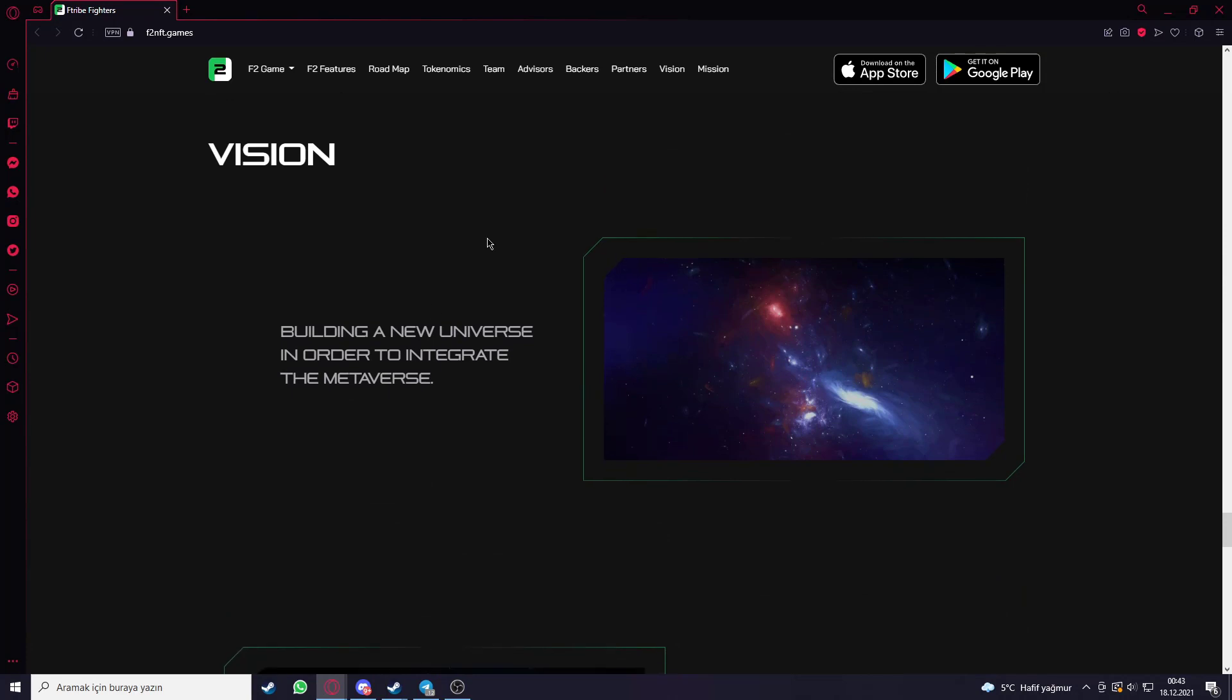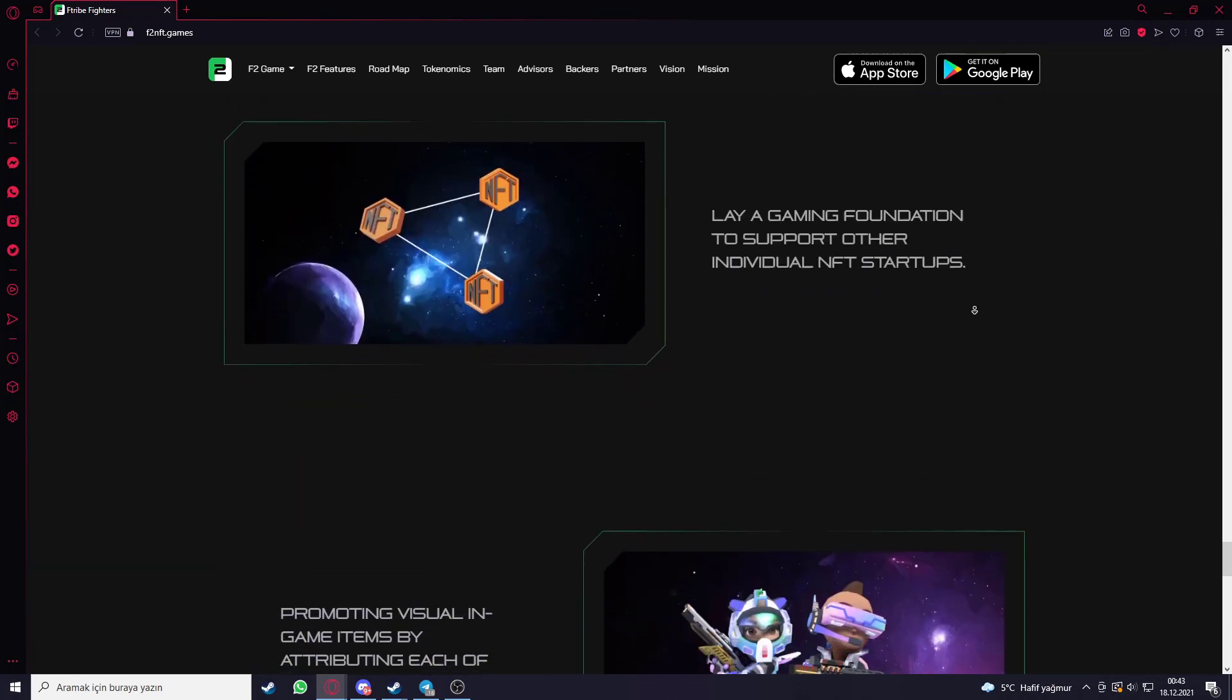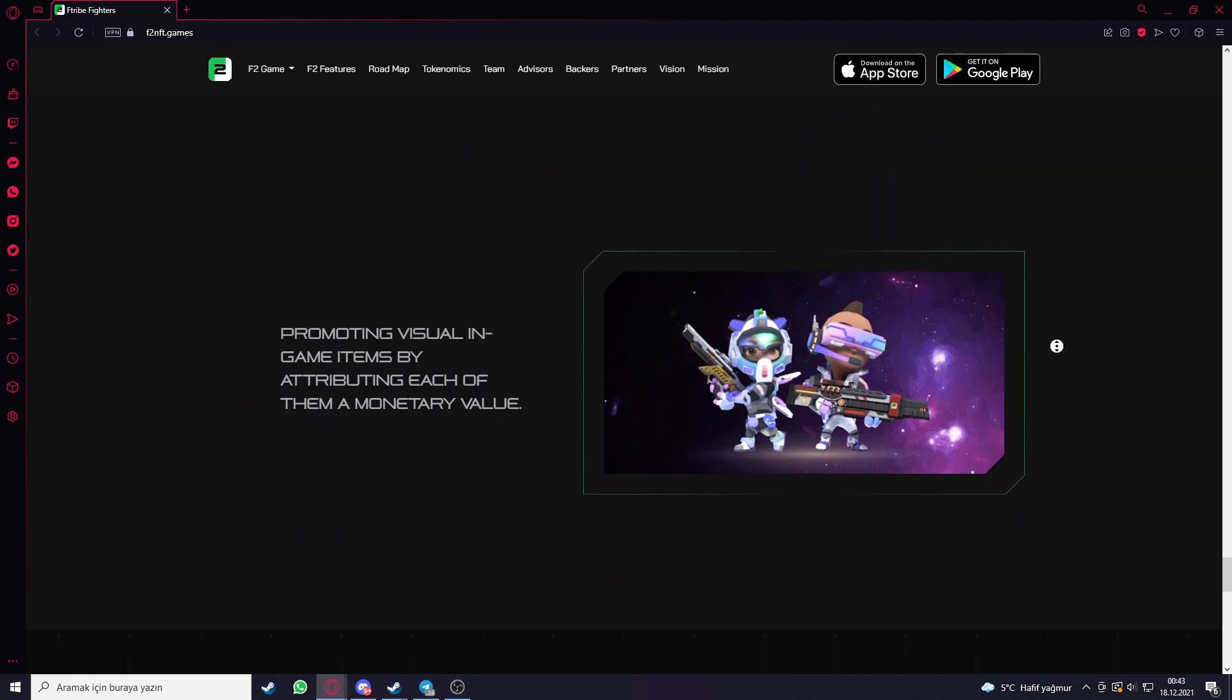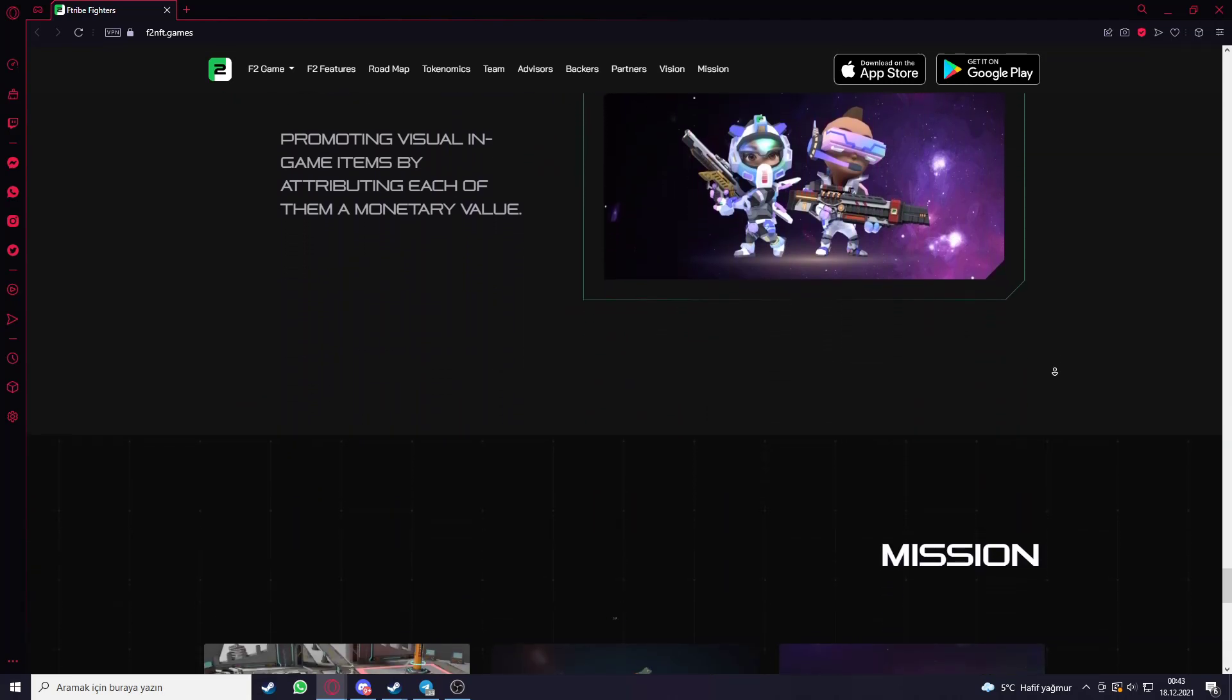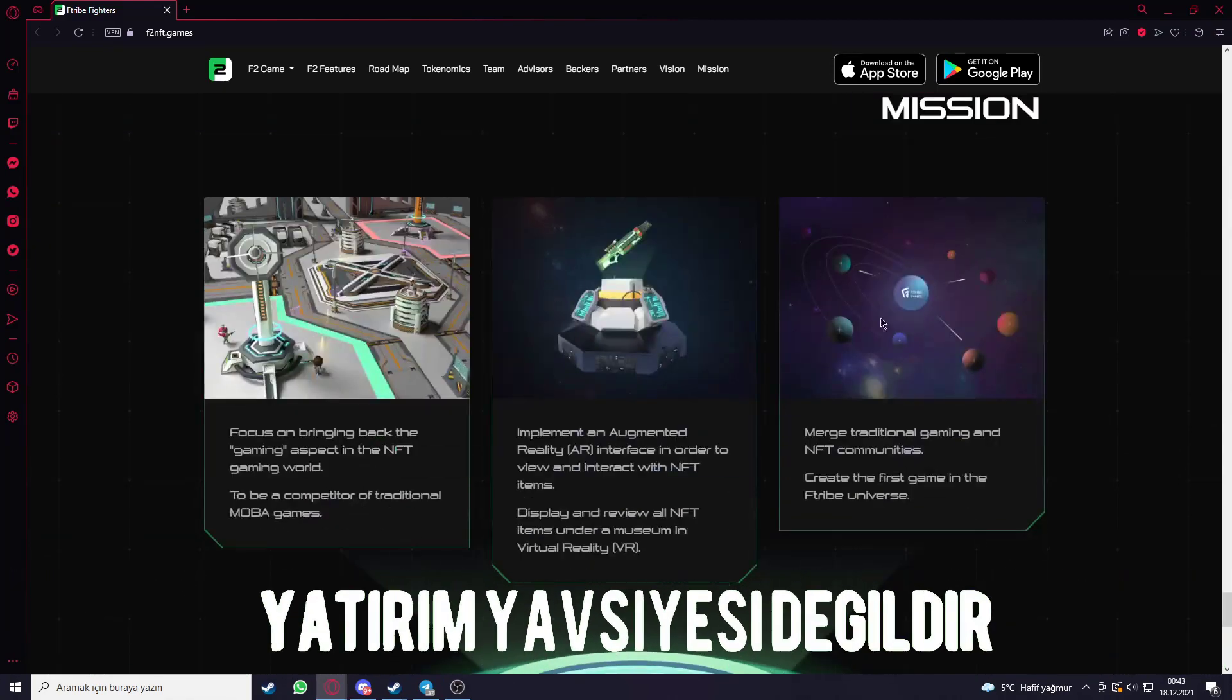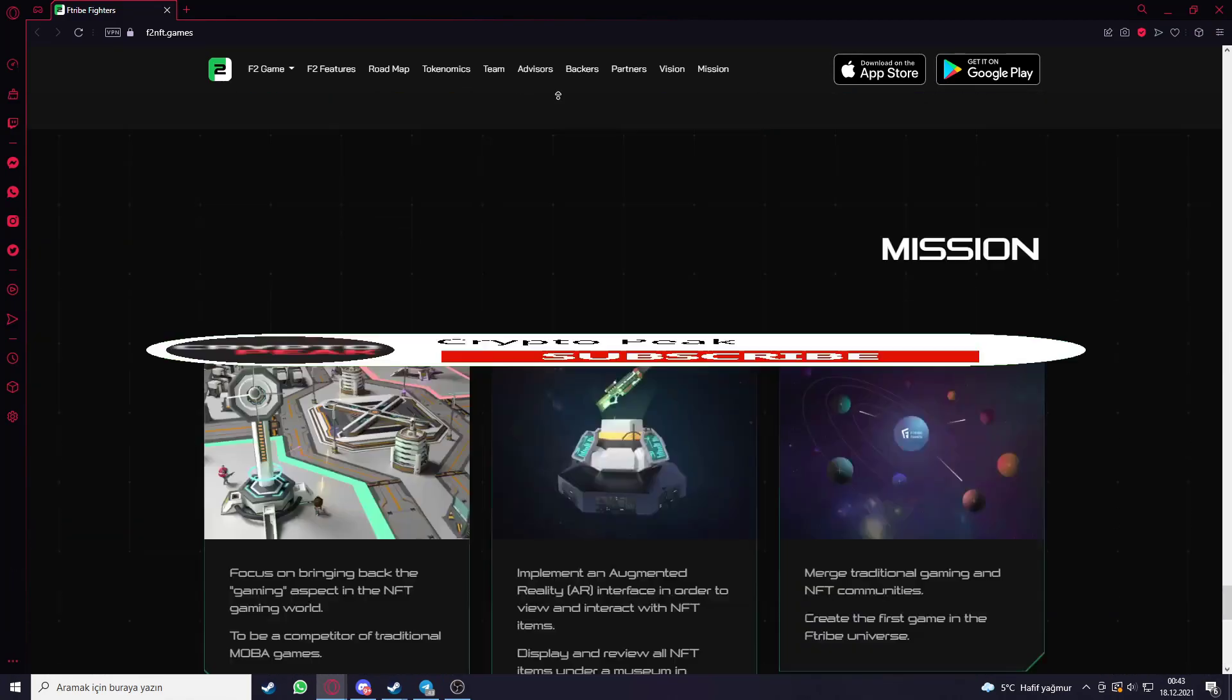Building a new universe in order to integrate the metaverse, layer gaming foundation to support other individuals, NFT startups. Promoting virtual in-game in-time items, attributing each of them a monetary value. You can see more recent projects here. I will care to the end of the website.